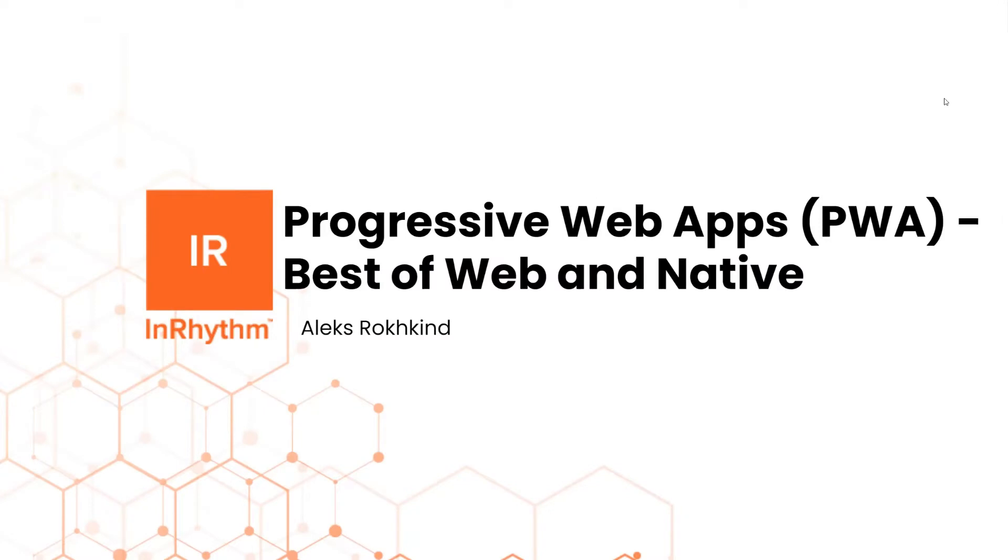Alright. So welcome again to this week's InRhythm Lightning Talk. As always, we have some really exciting lightning talks in the upcoming weeks. I'm your host tonight, filling in for Parag. I am Austin Michael Komatz, Director of Mobile Engineering here at InRhythm.